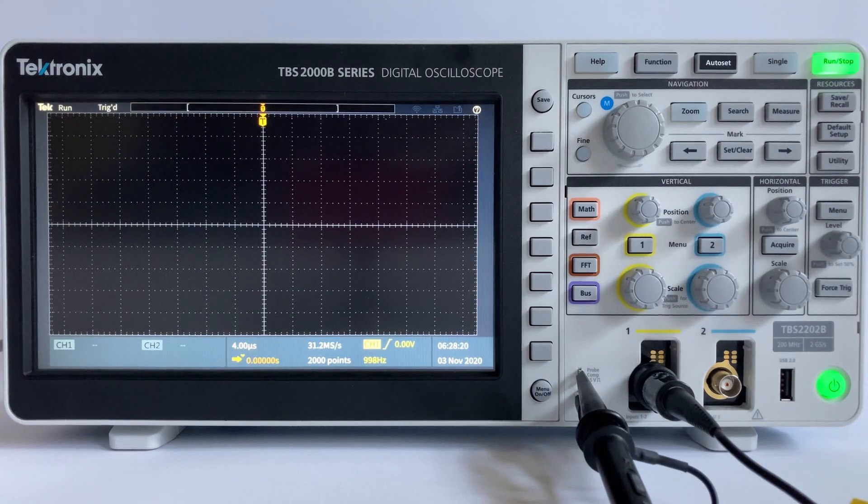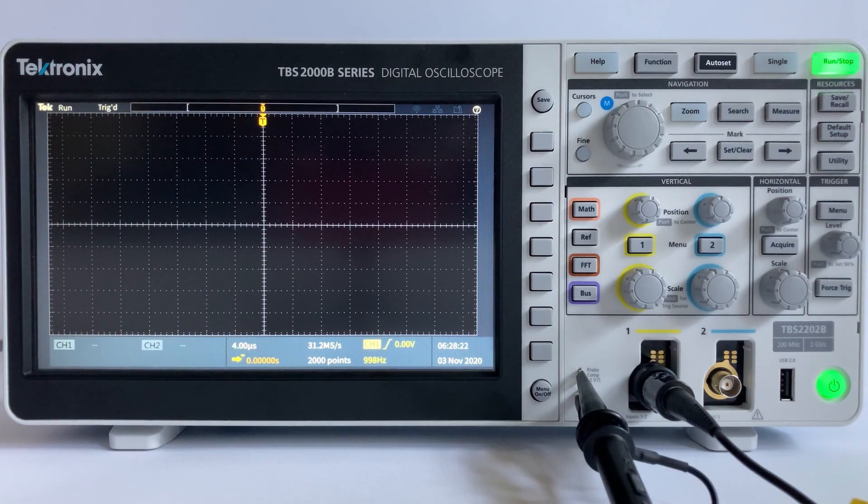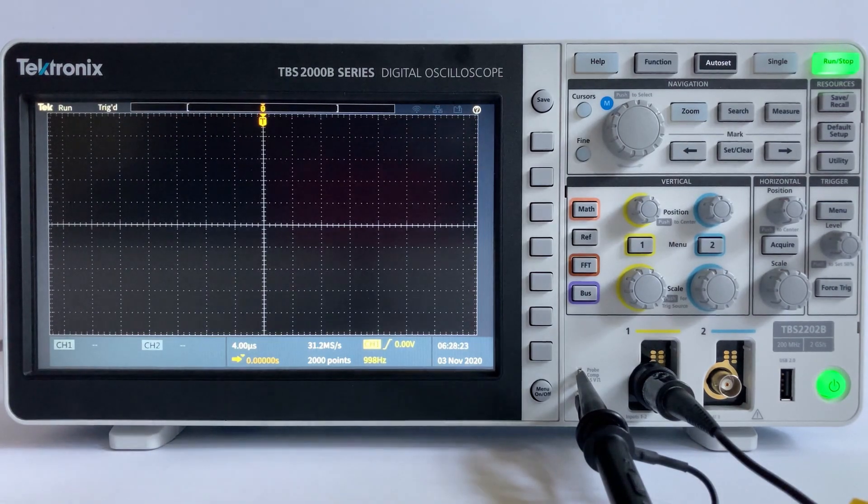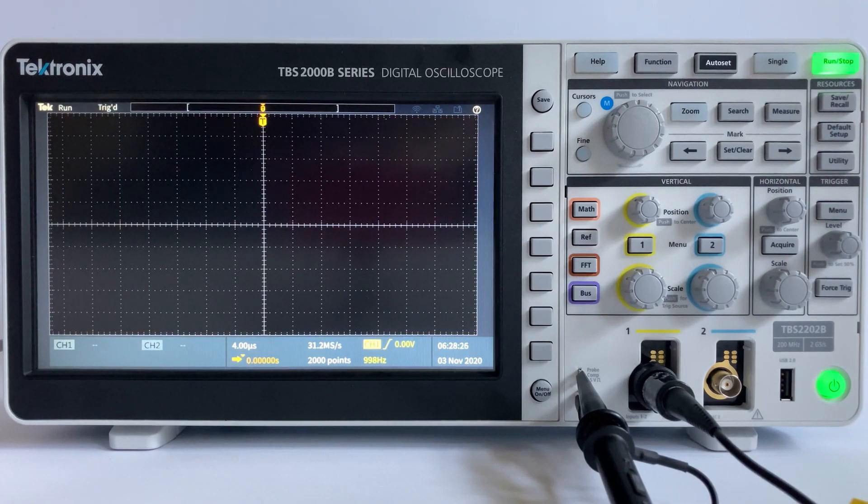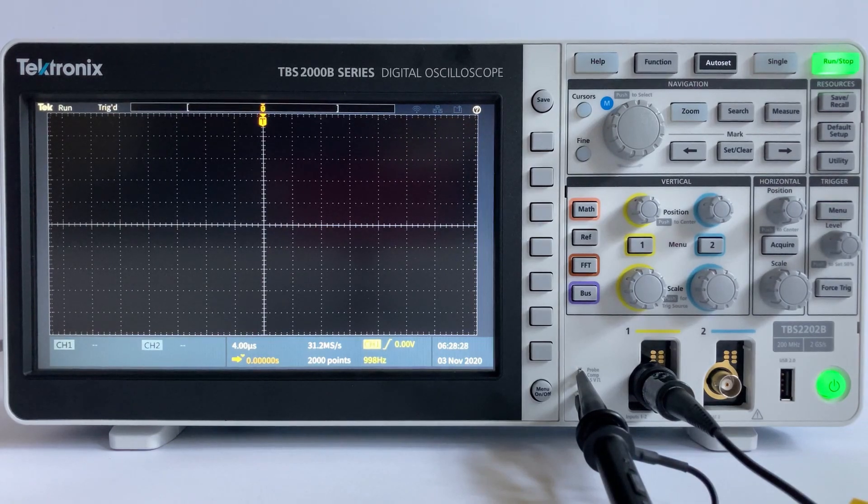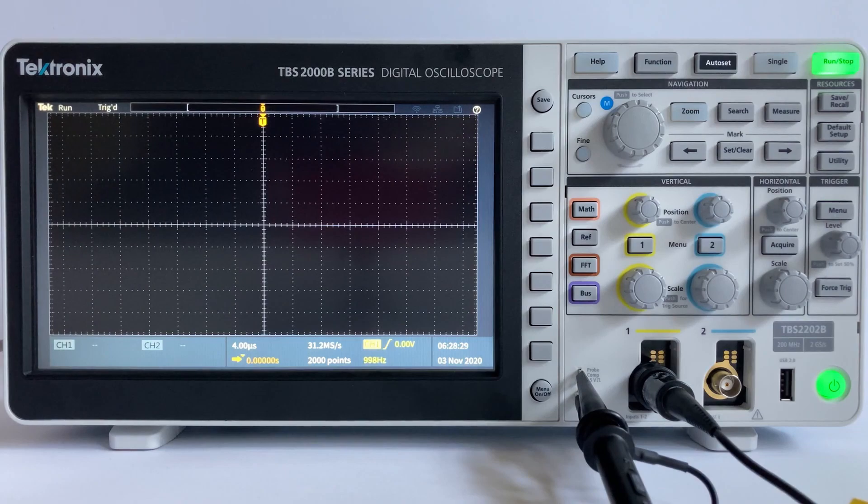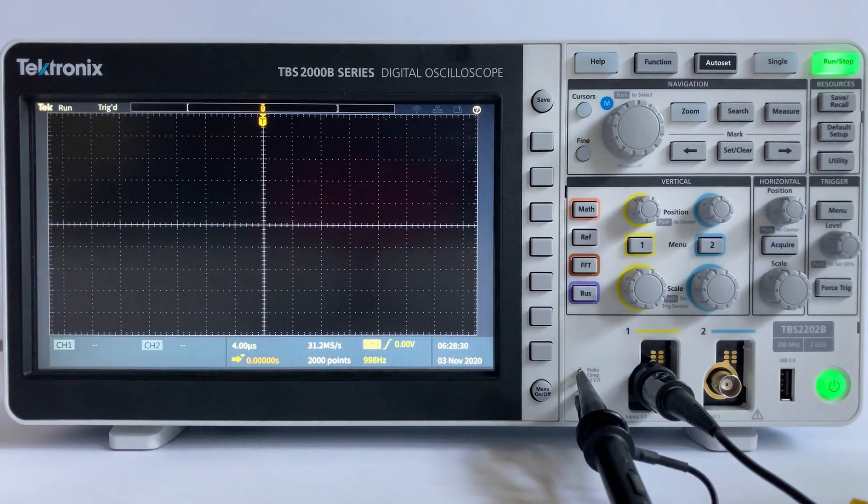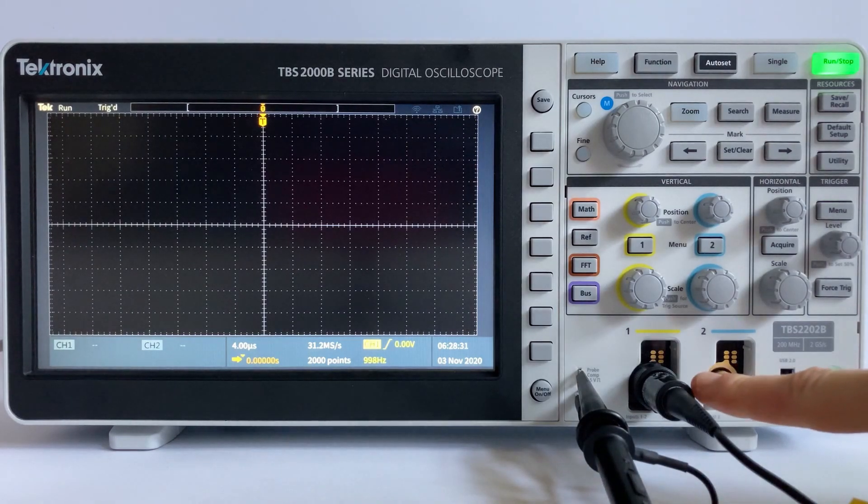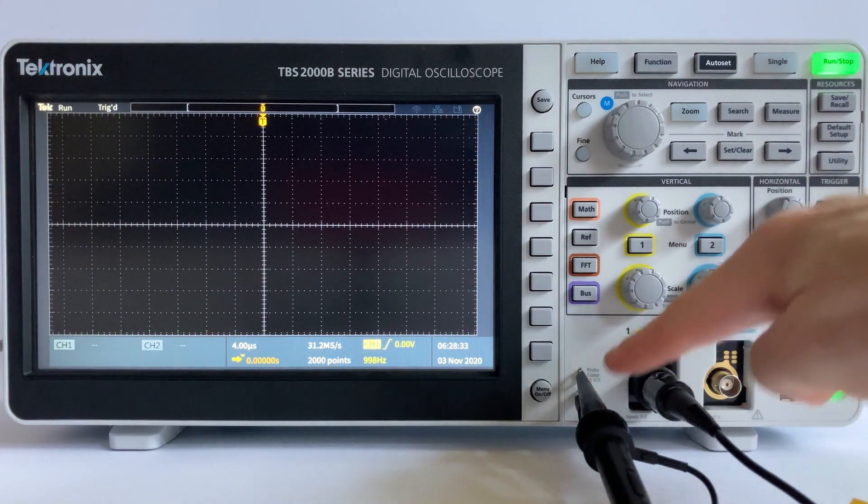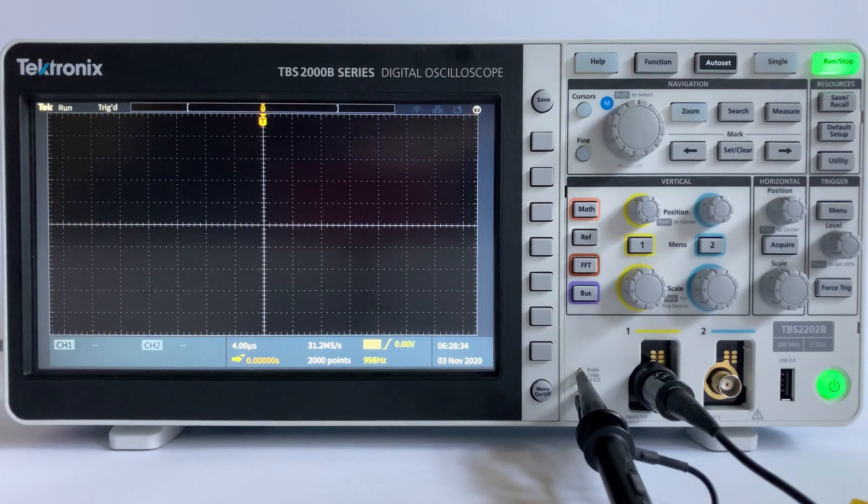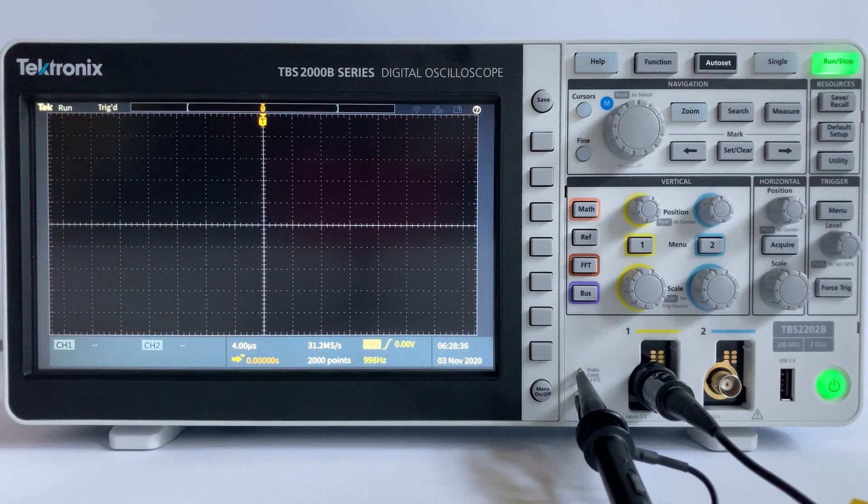Let's do a quick demonstration on how to use the Autoset feature on your oscilloscope. For this demonstration, I will be using a TBS2000B, and I have a 10x attenuation passive probe connected to the probe compensation pin. The probe compensation pin should output a 5V, 1kHz square waveform.